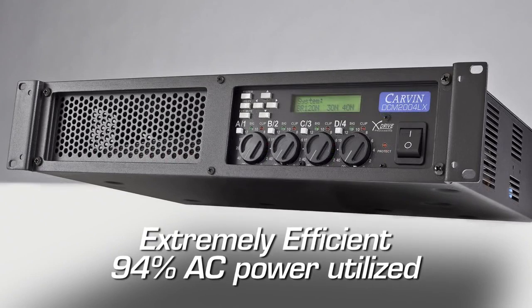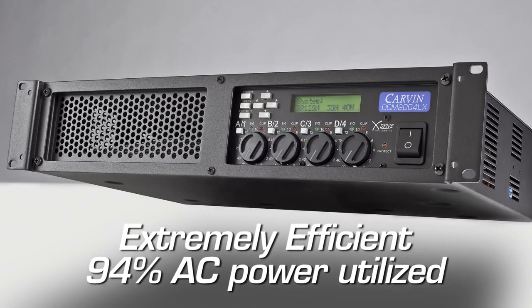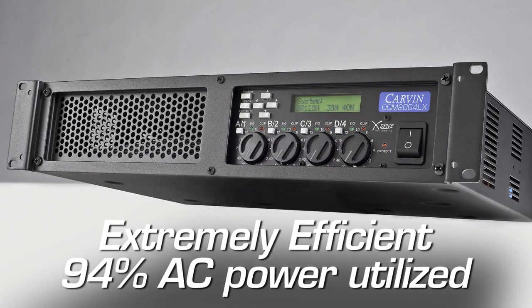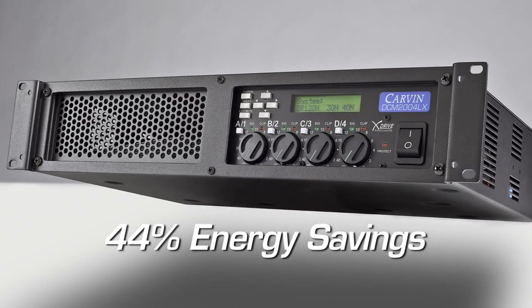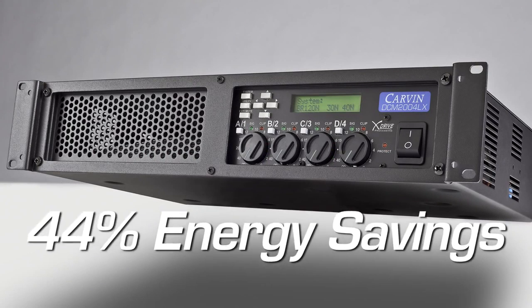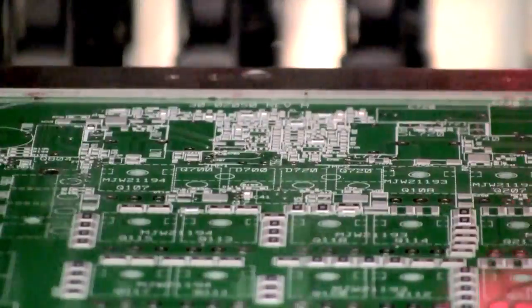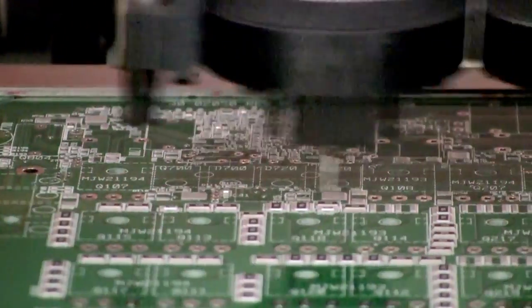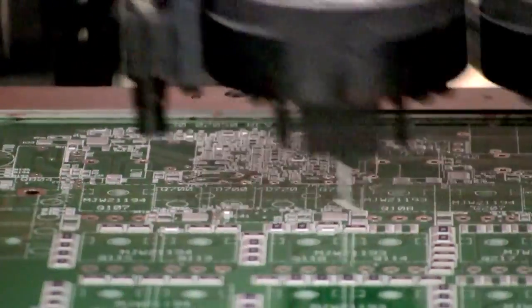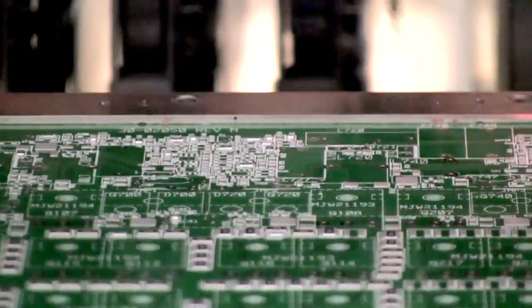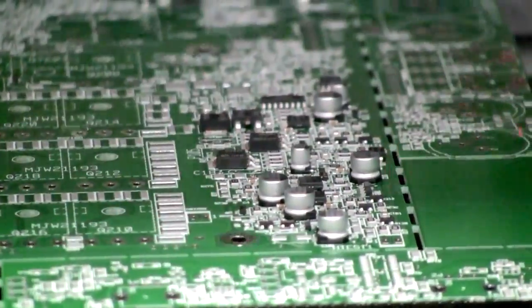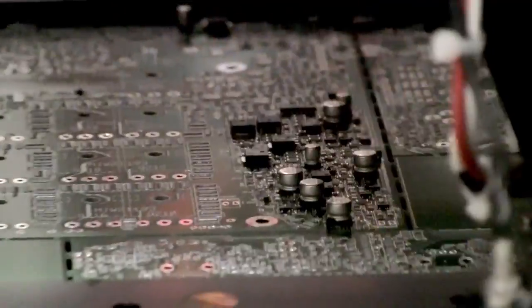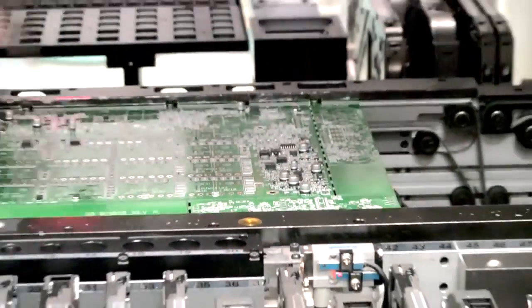These amps are 94% efficient with minimal power lost to heat with up to 44% energy savings. The DCMLX Series utilizes shock-proof surface mount circuit boards and components which aid in increasing efficiency and reduces overall weight to under 15 pounds.